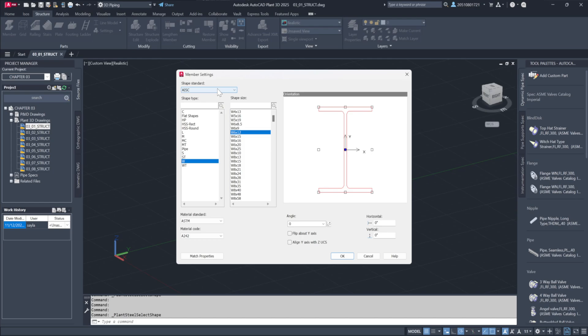Insert points, angles, and orientations can be customized for accurate placement. Material choices are also accessible here, allowing specific selections for each component added to the drawing.